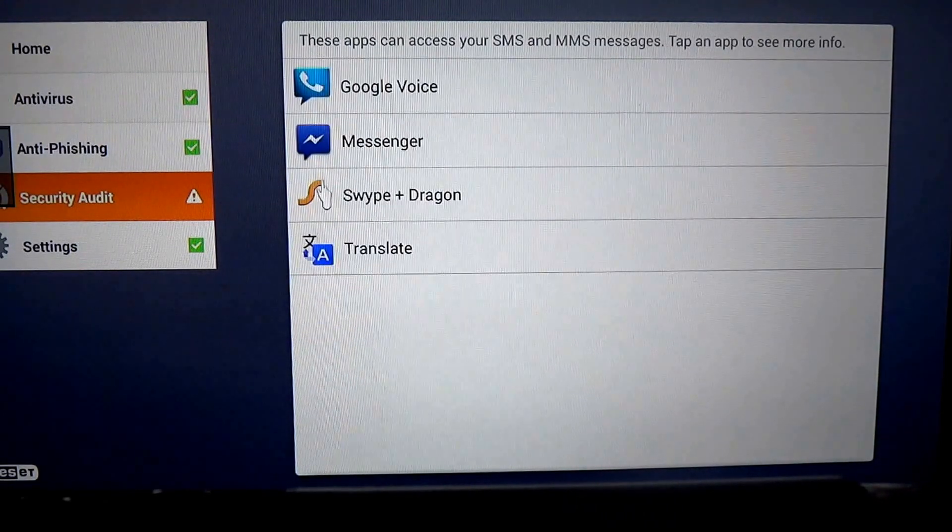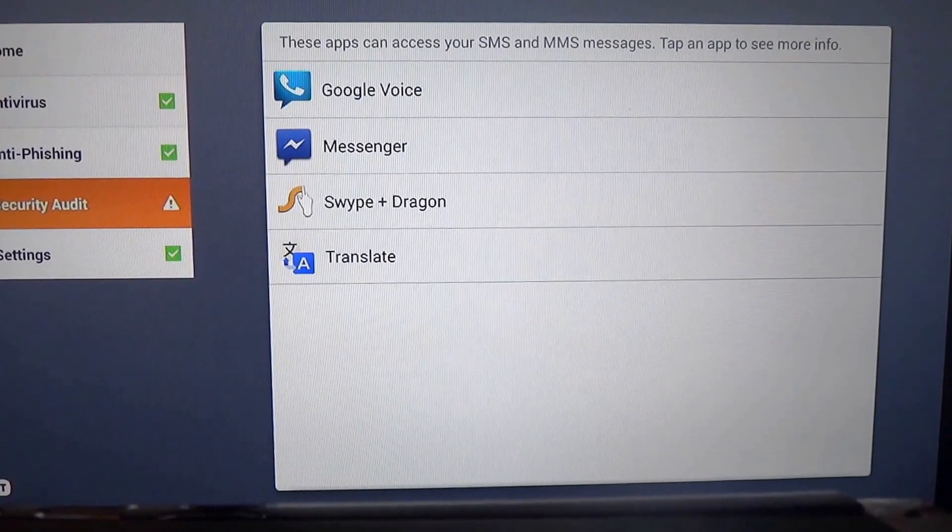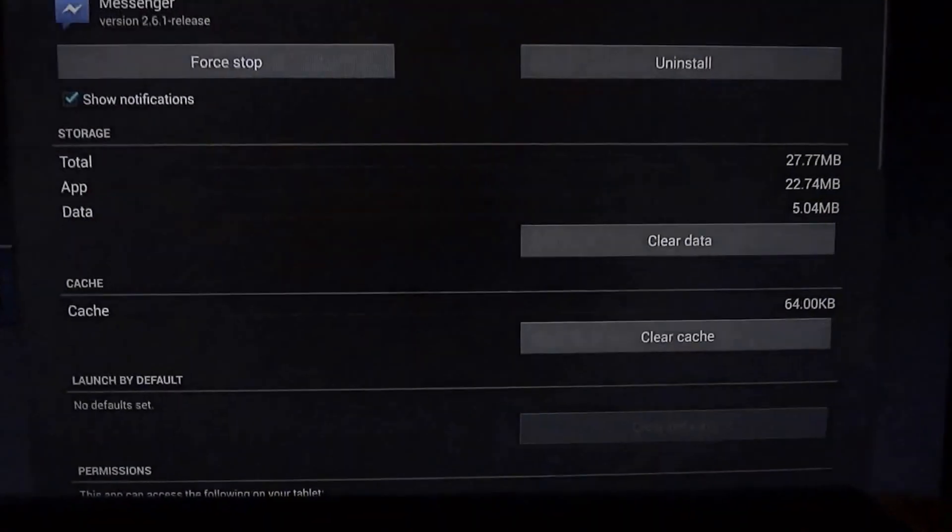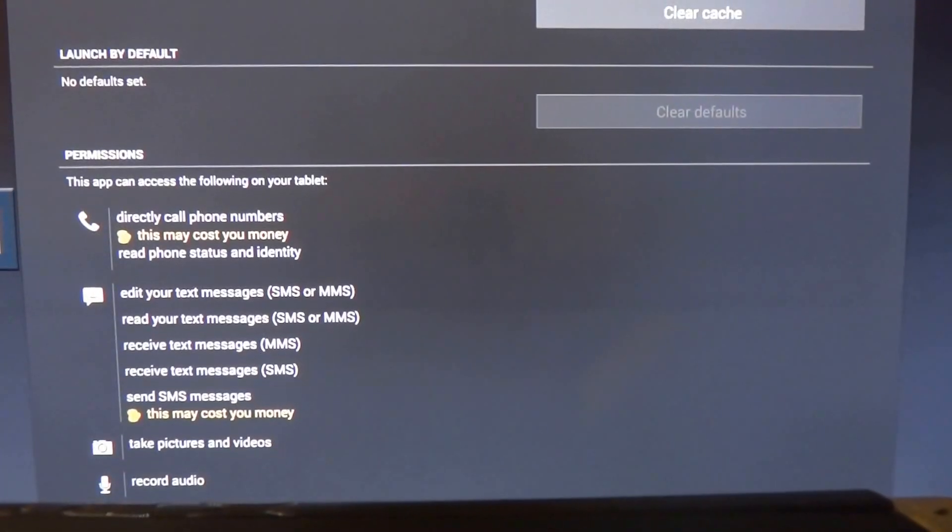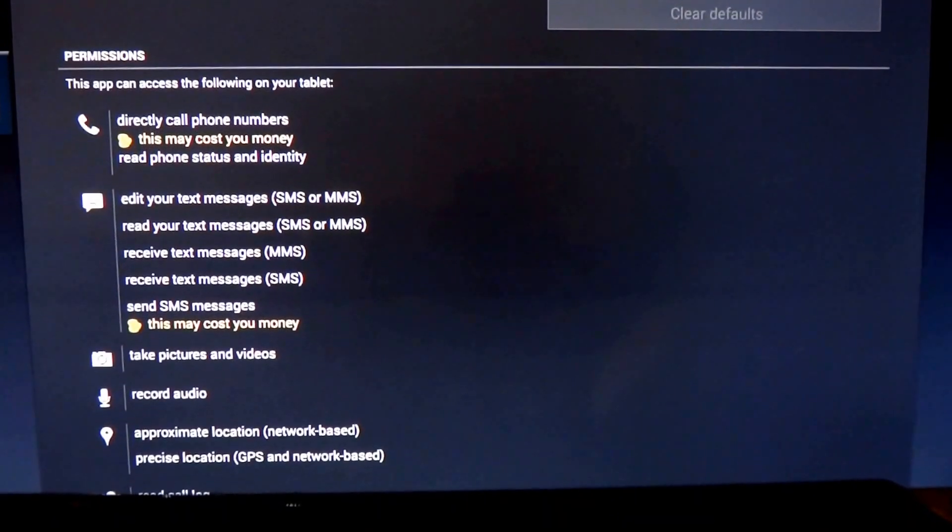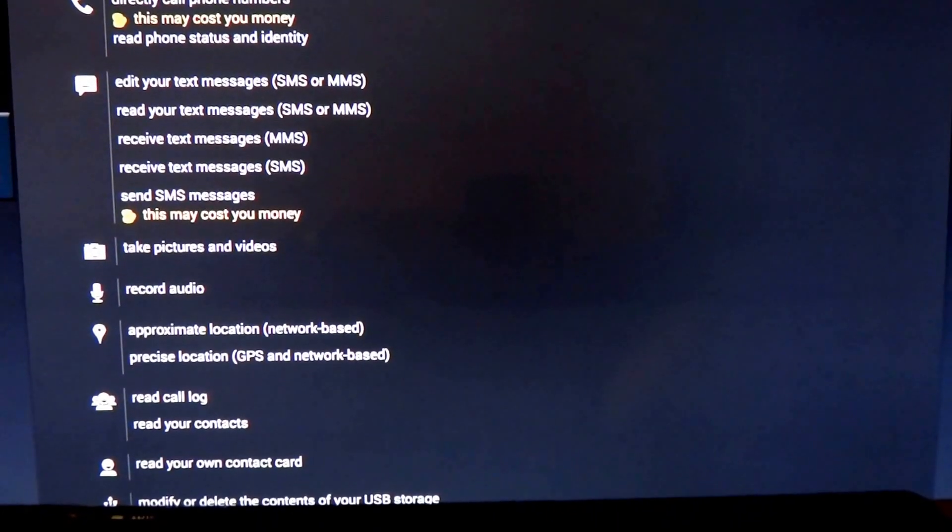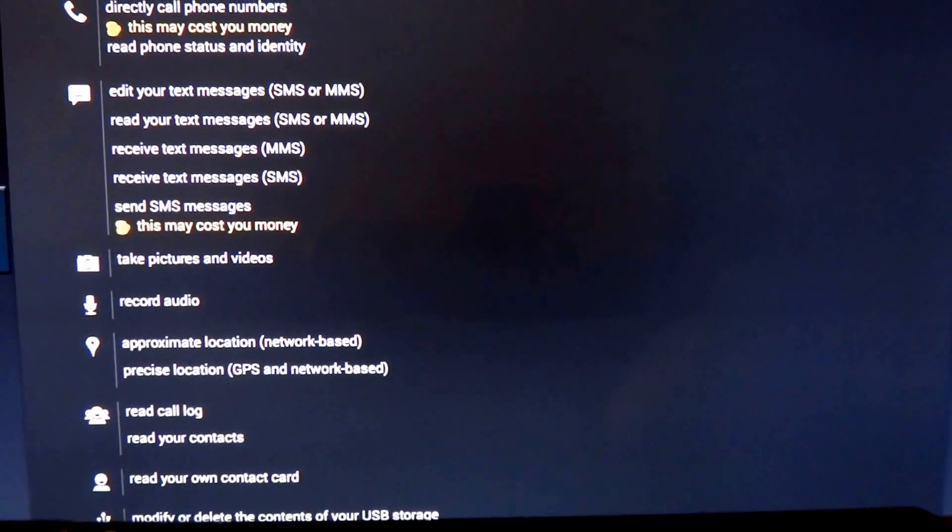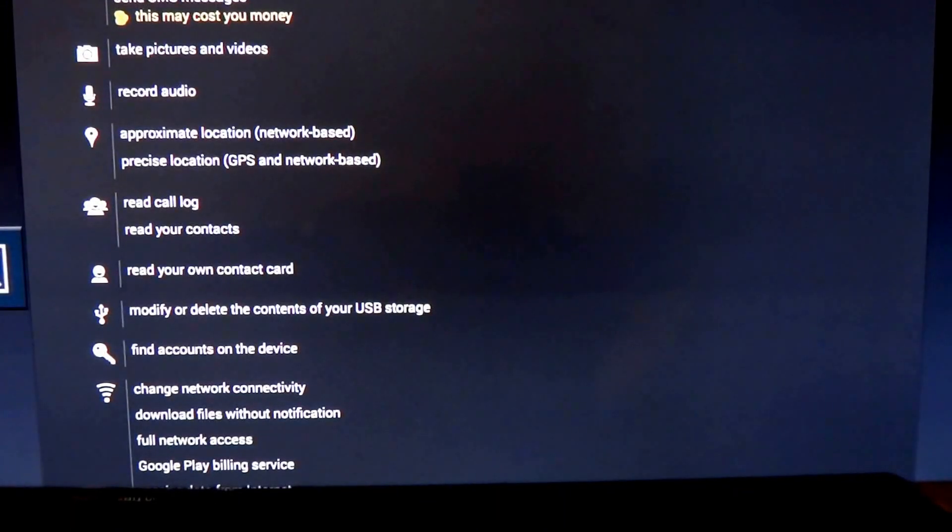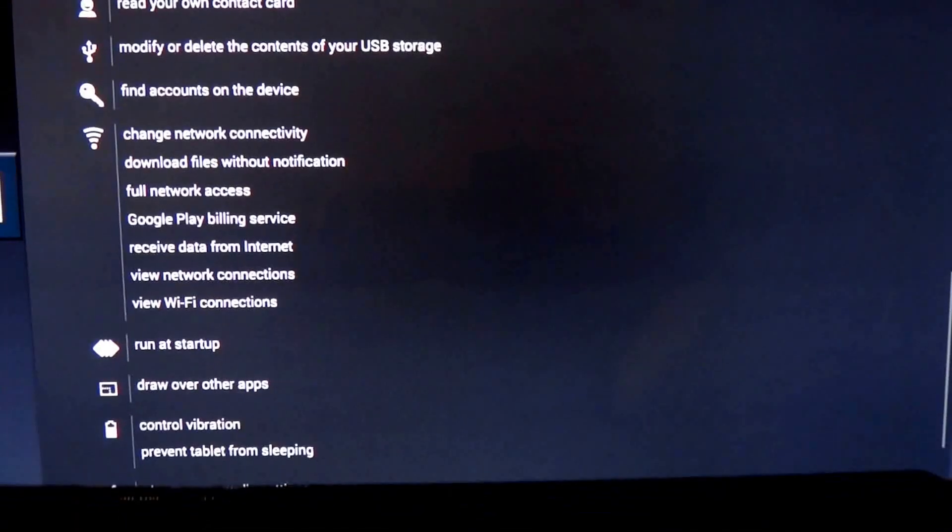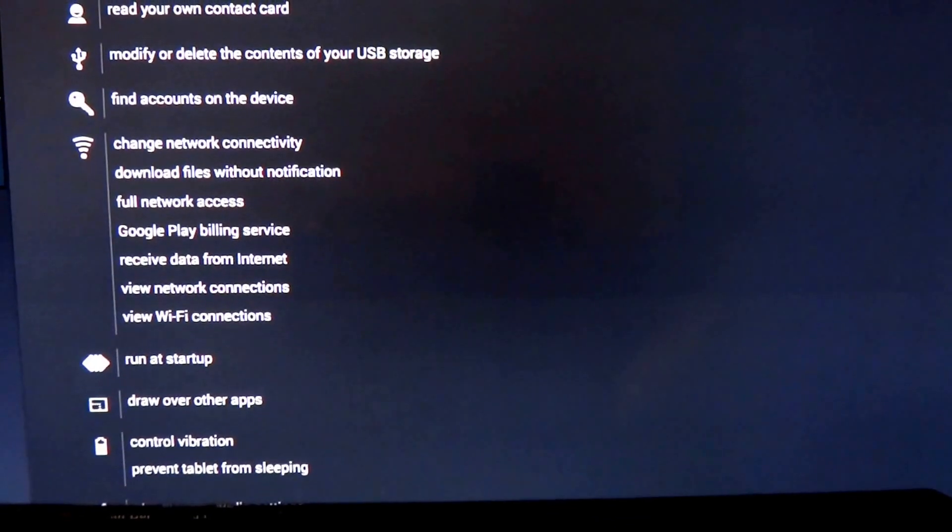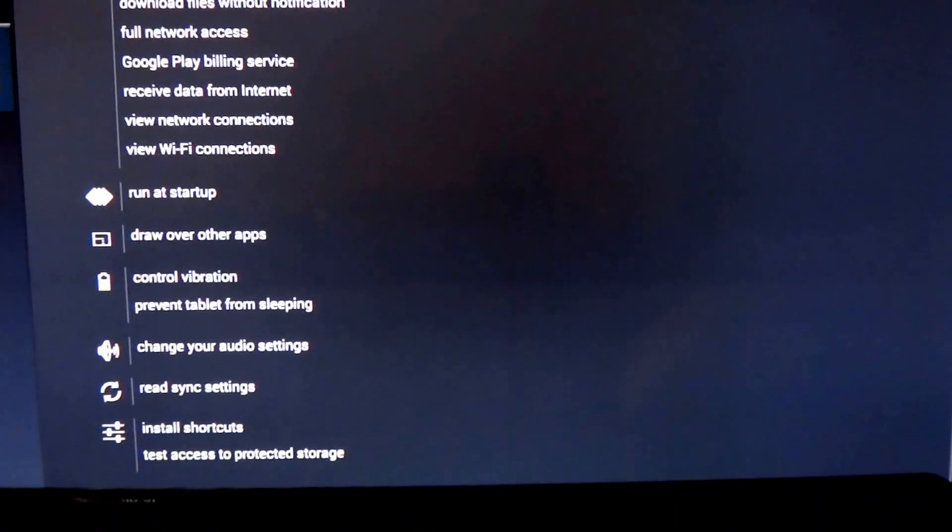You have access messages here. So what can access your messages? Obviously, Facebook Messenger is a big culprit. What will it do? It can directly call phone numbers. It can send text messages. It can receive them. It will definitely read them. It will record audio. It will take pictures and video. It will read your call log. It will read all your contacts. It will read your own contact card. It will modify contents of your USB storage. It will pretty much do everything. It will even draw over other applications if it wants to.